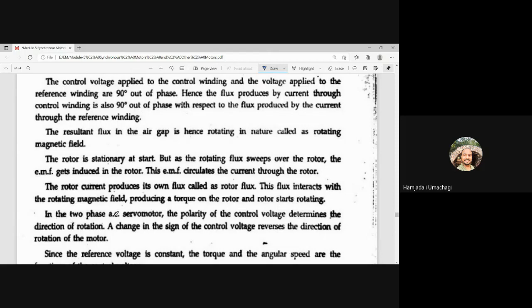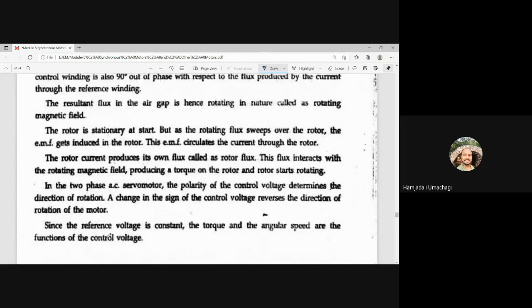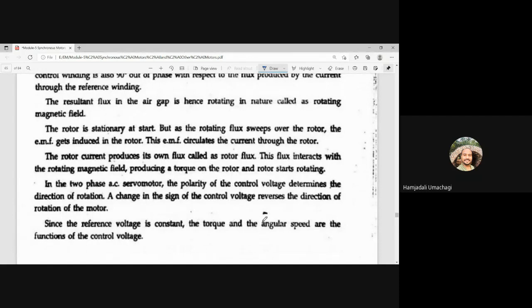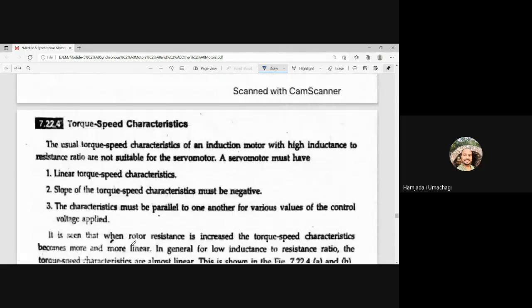In the two-phase AC servo motor, the polarity of the control voltage determines the direction of rotation. A change in the sign of the control voltage reverses the direction of rotation of the rotor. Since the reference winding is excited by constant voltage, the torque and angular speed are functions of the control voltage.